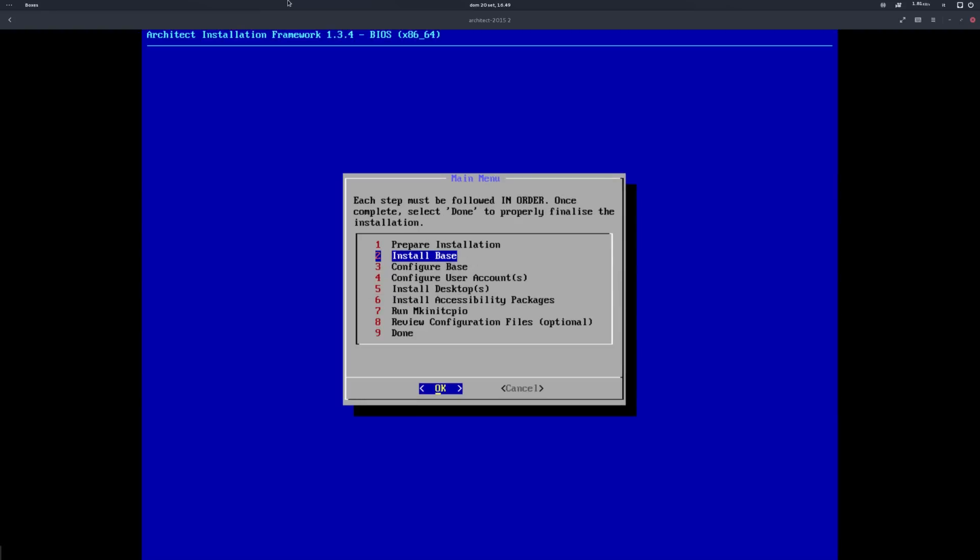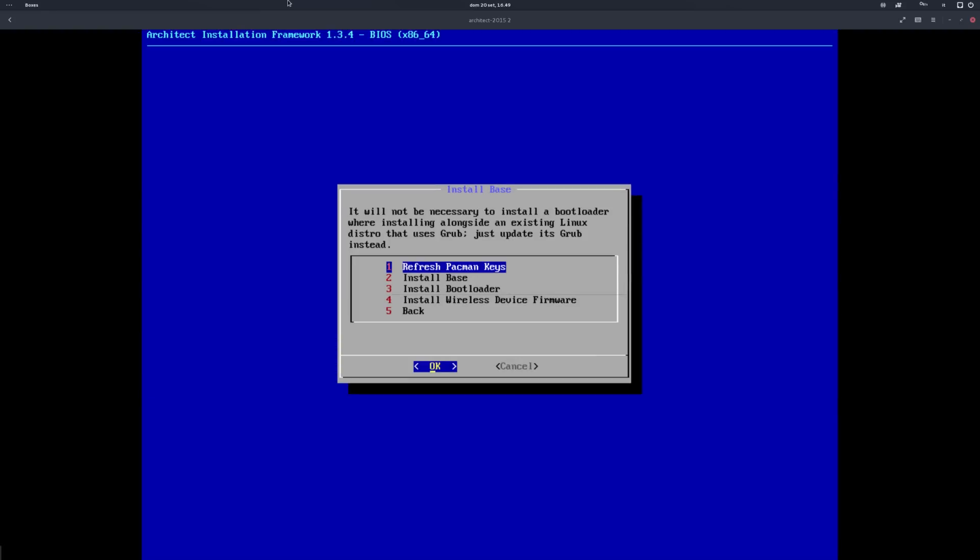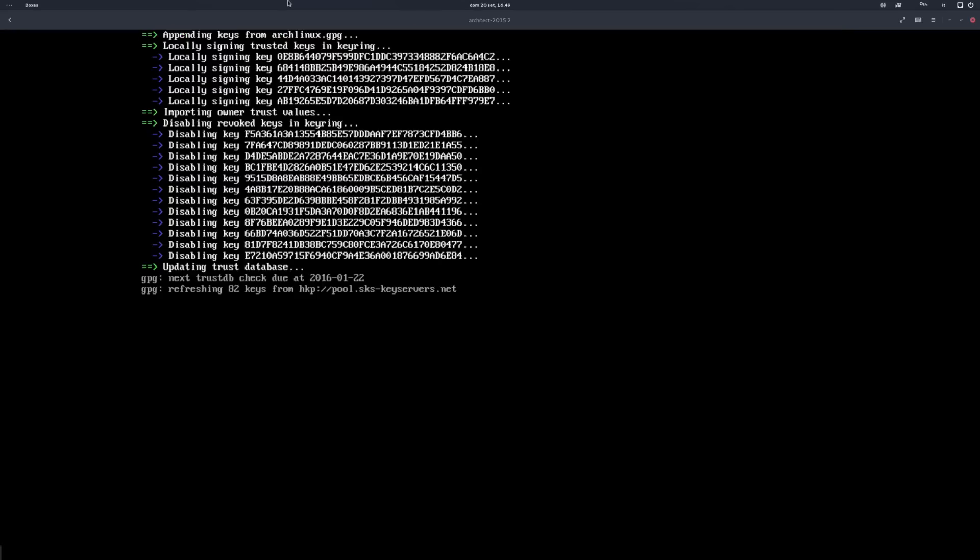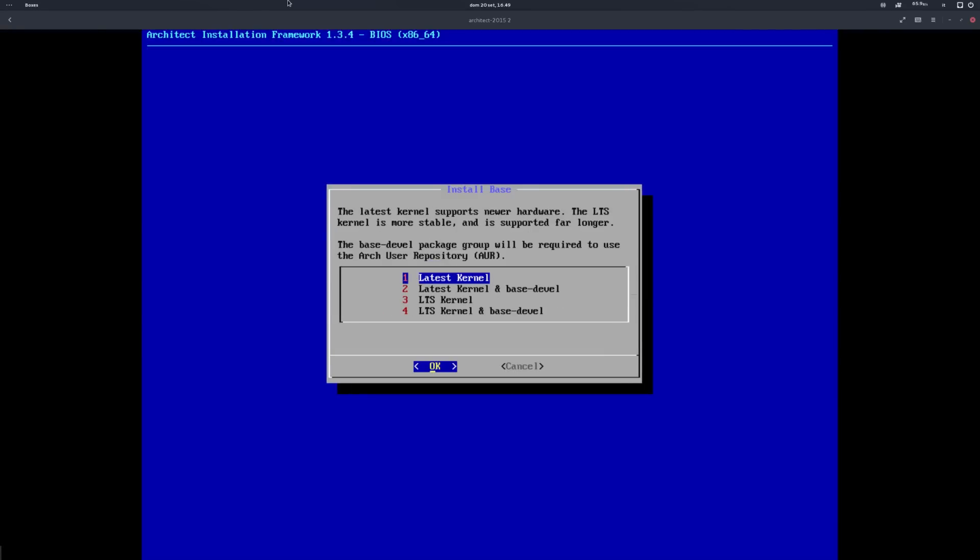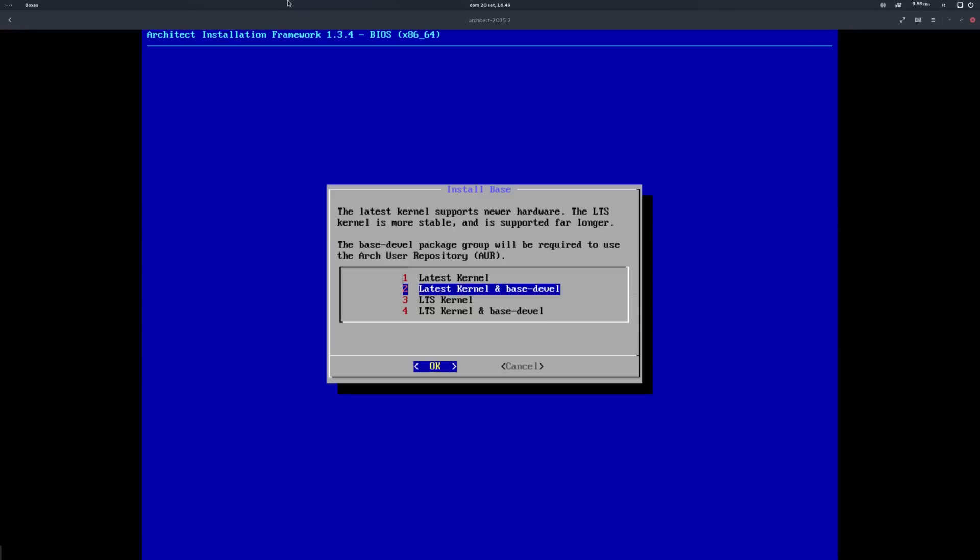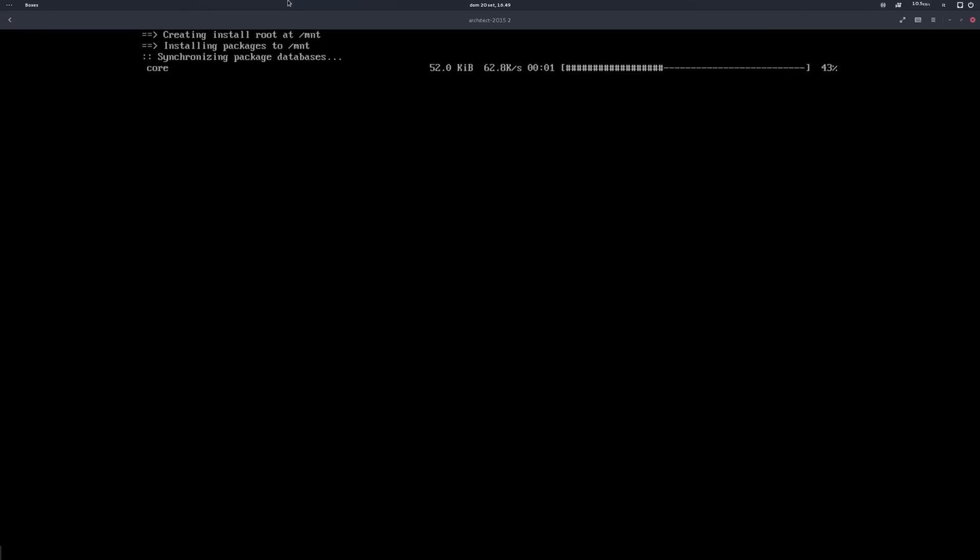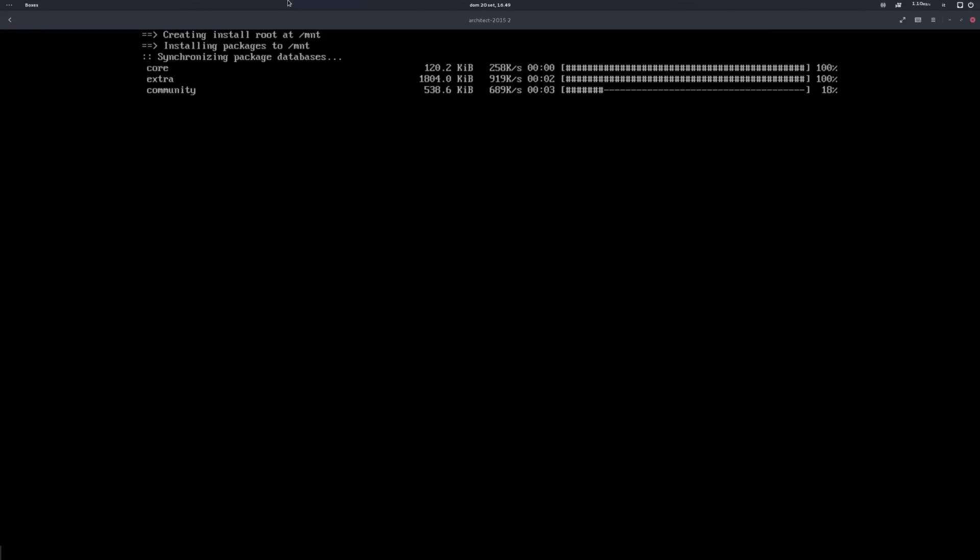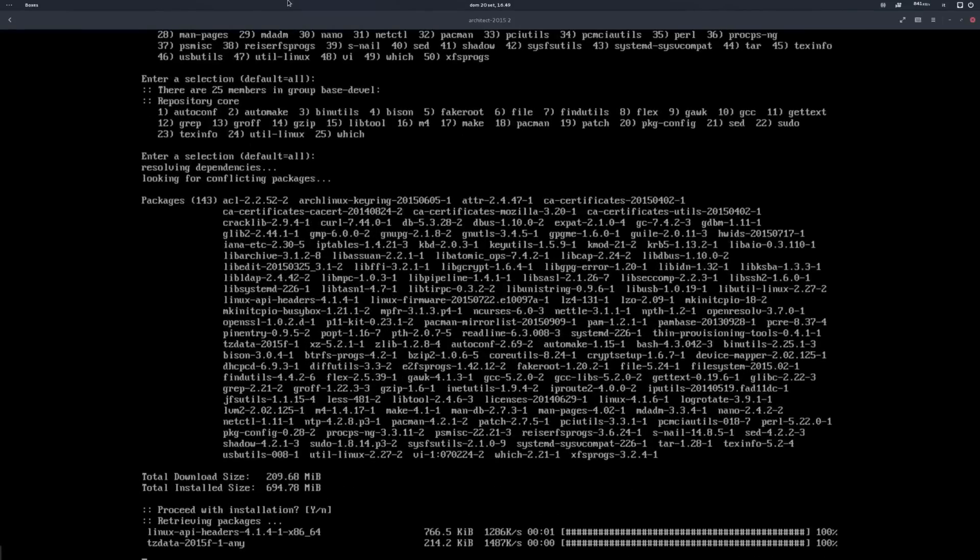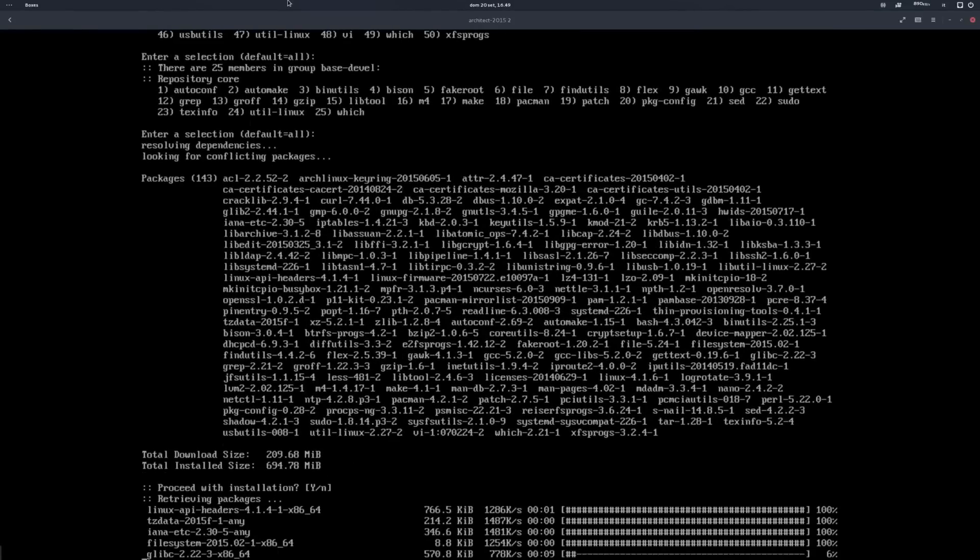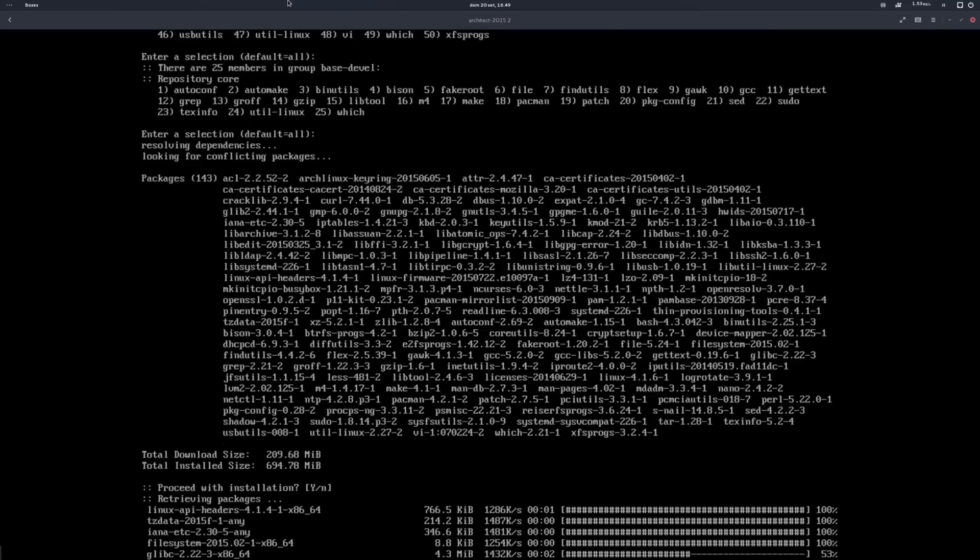Next on there's the install base menu. Here's where the real installation starts. First, the installer asks you to refresh Pacman keys, just to make sure everything goes well. Then you've got to install the base system, including all the main packages to make Arch work. Here you can choose to use the latest kernel or the long term support one, along with the base devel package that you will probably need to use AUR. I always like to go bleeding edge and chose the latest kernel. Really, if you think you need an LTS software, you probably want to use Debian, not Arch.